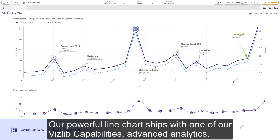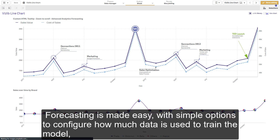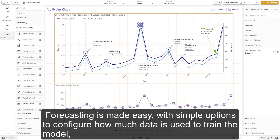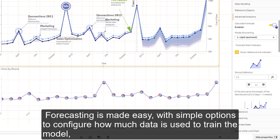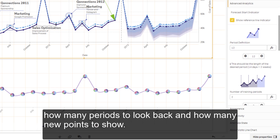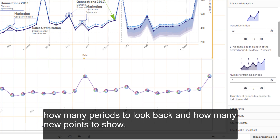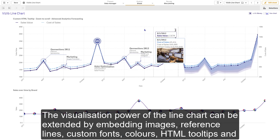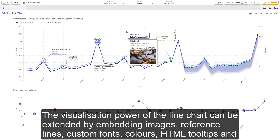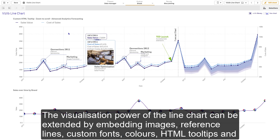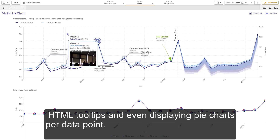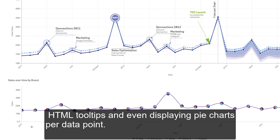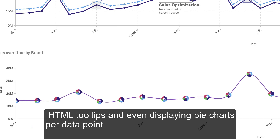Our powerful line chart ships with one of our VisTip capabilities: advanced analytics. Forecasting is made easy with simple options to configure how much data is used to train the model, how many periods to look back, and how many new points to show. The visualization power of the line chart can be extended by embedding images, reference lines, custom fonts, colors, HTML tooltips, and even displaying pie charts per data point.